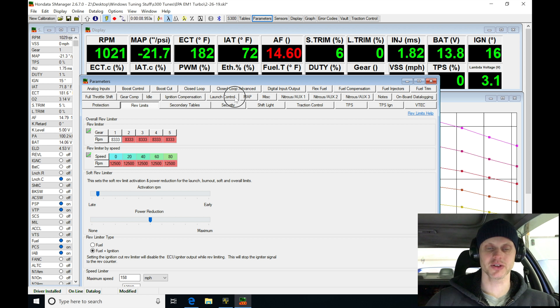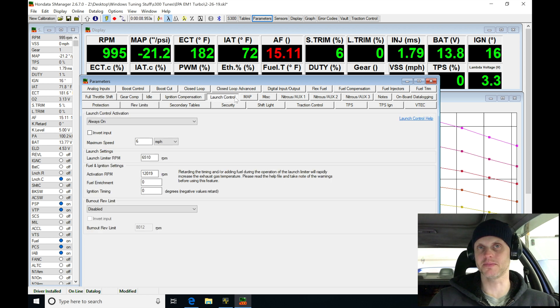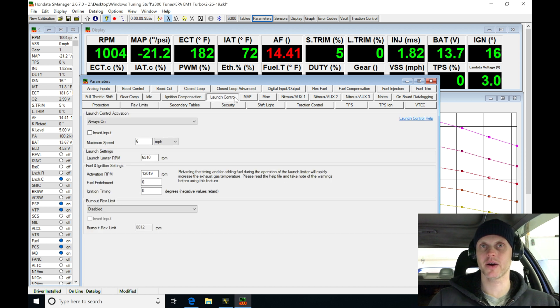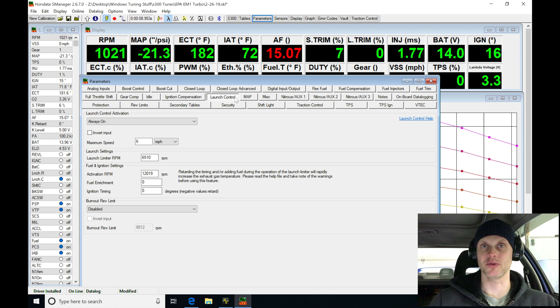Ignition cut. So let's go in here and baseline this and see what kind of boost it's going to build right off the two-step using no anti-lag.